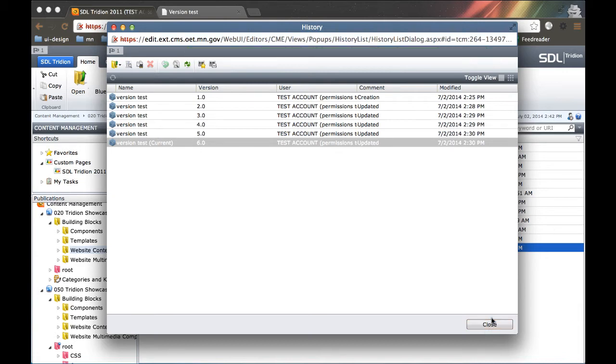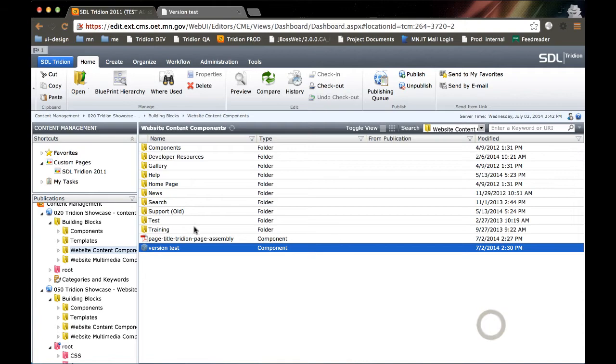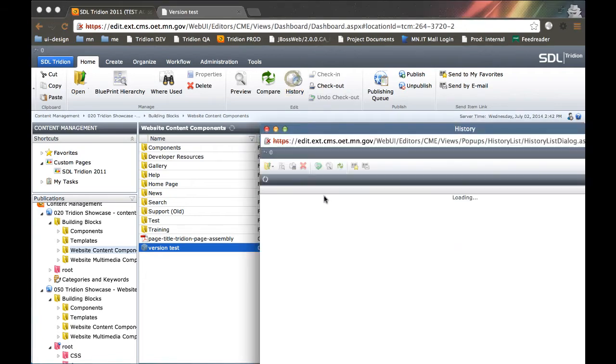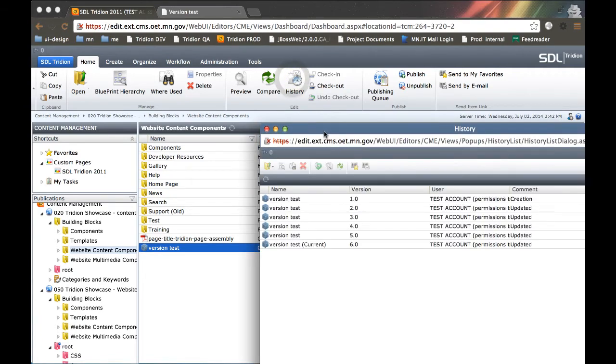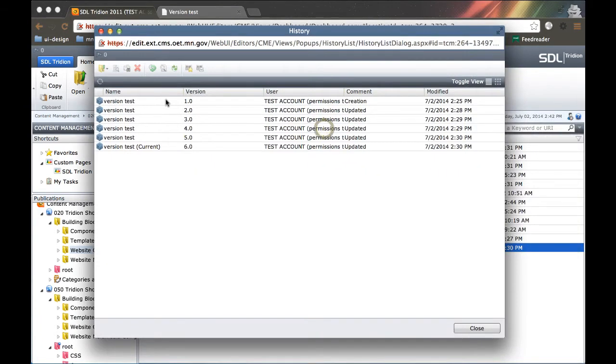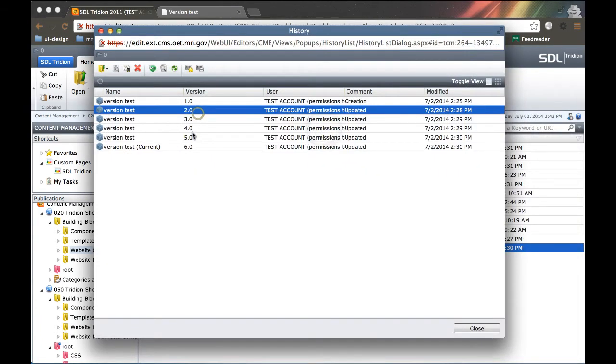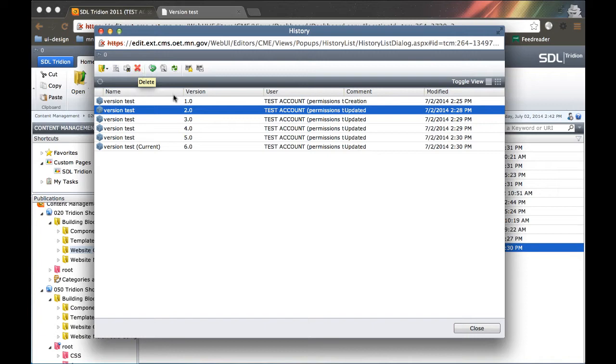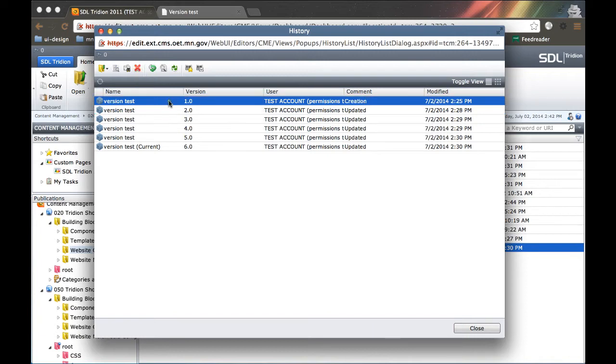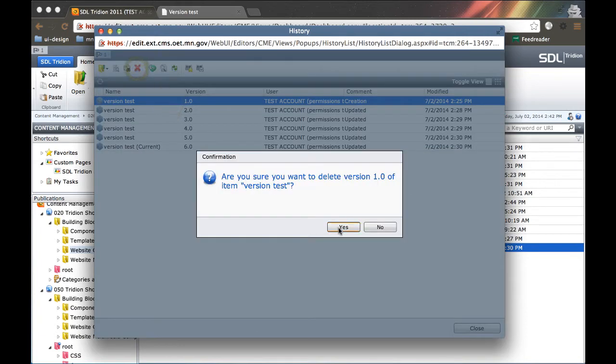And then lastly, you can delete version history. So if you go back to a version history, I could delete any of these items by simply selecting one and clicking the red X and delete, and I could delete that version.